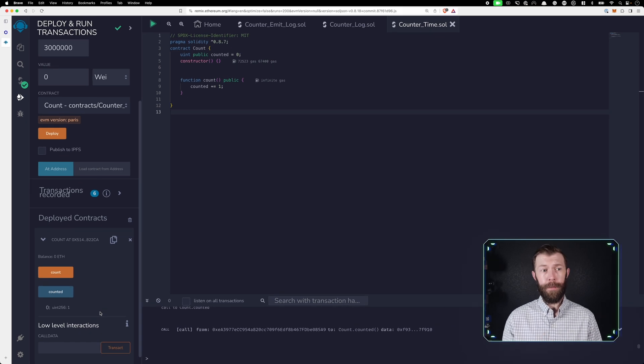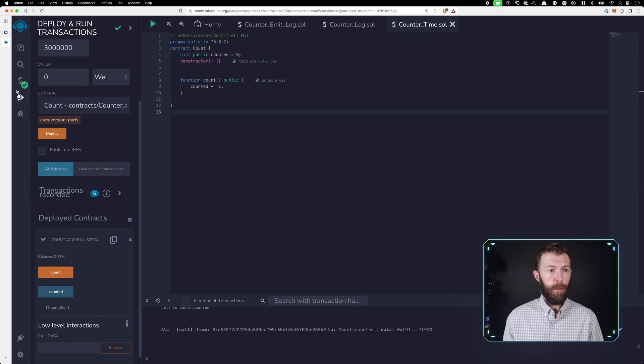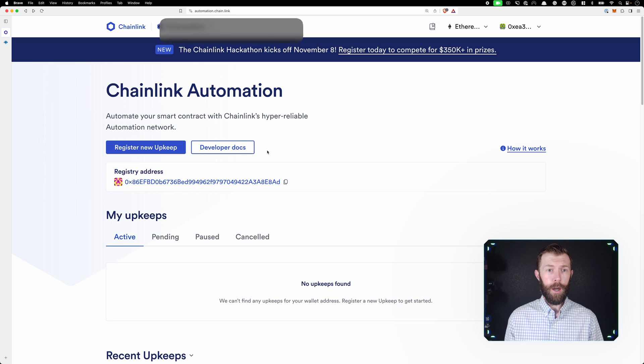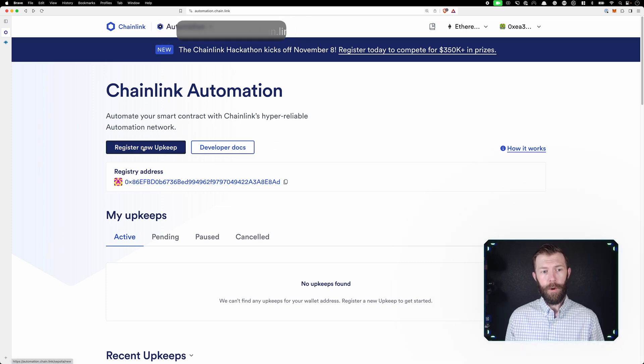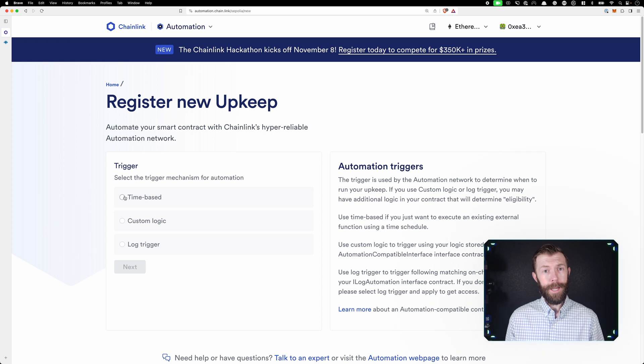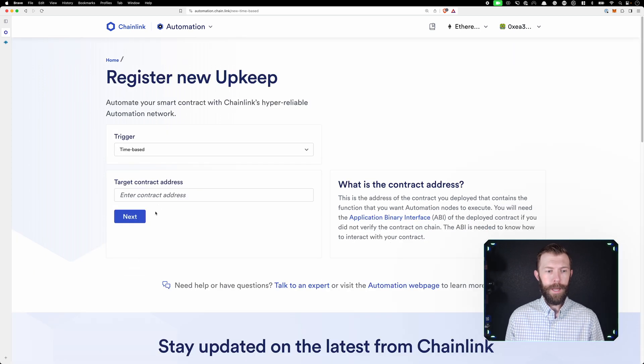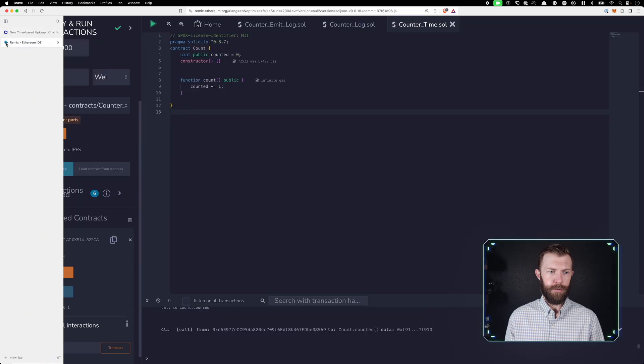So if we want to automate this, how do we go about doing that? Well, the first thing we'll need to do is go to automation.chain.link. We'll register a new upkeep. We'll be selecting a time-based upkeep. We'll click next, and now we'll need to enter the contract address.